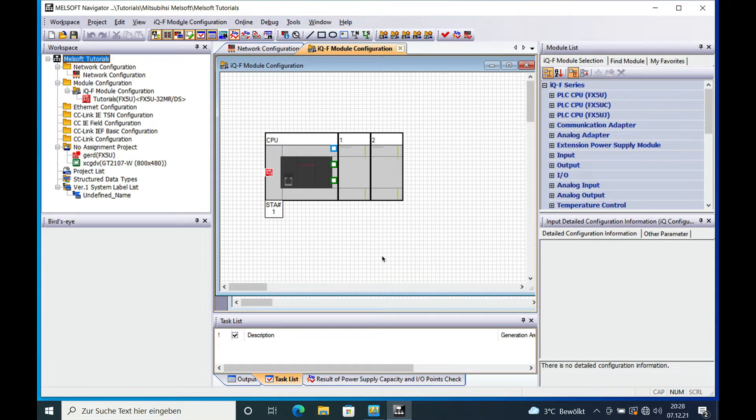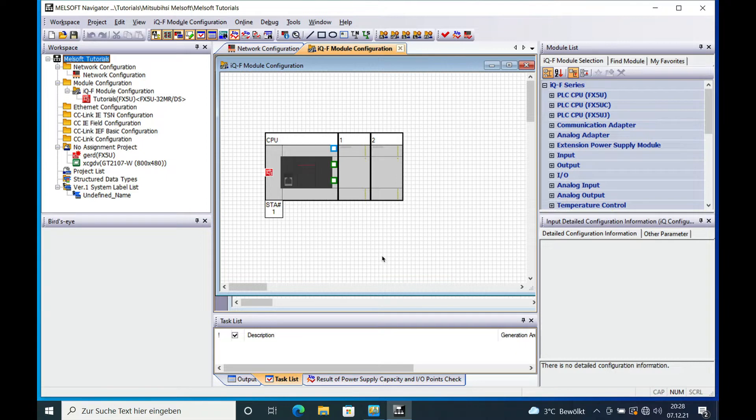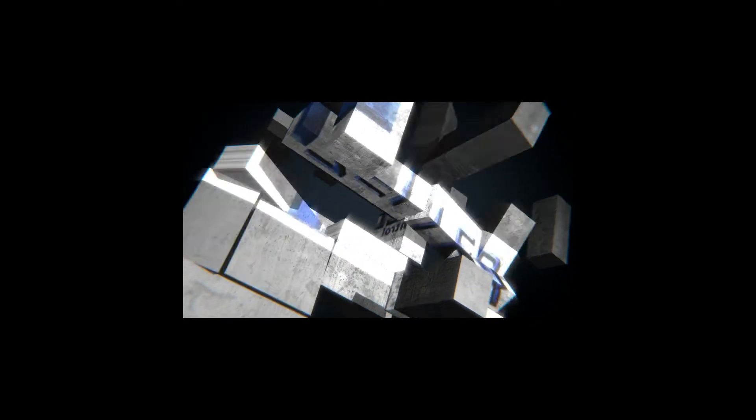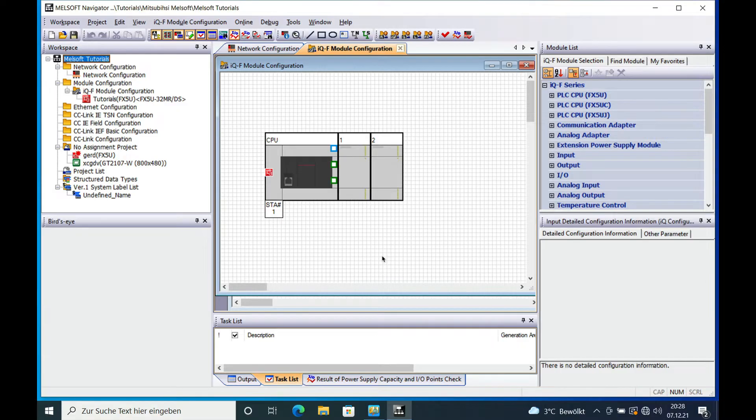How to create a network configuration diagram in MelSoft Navigator. This is what I'm going to show you in this video. Hello and welcome back.